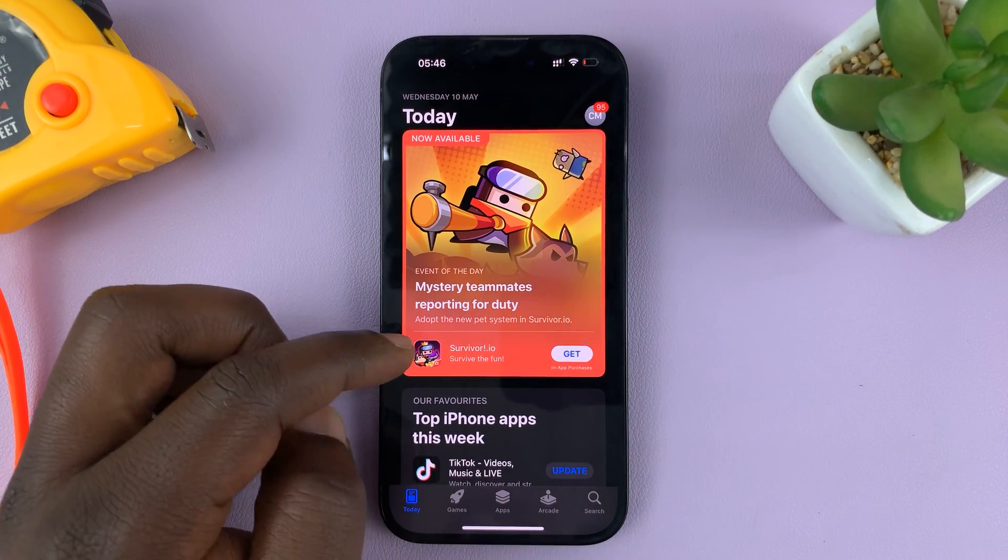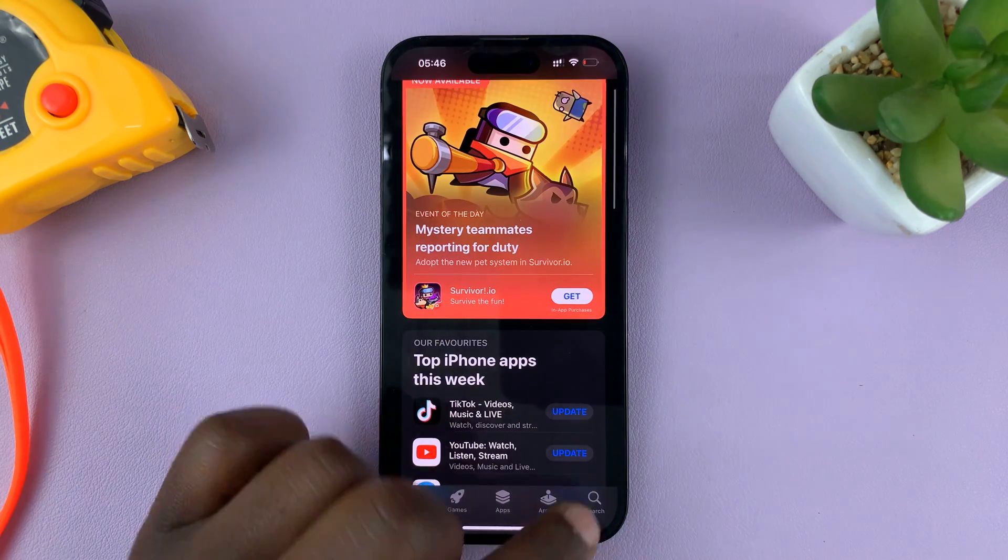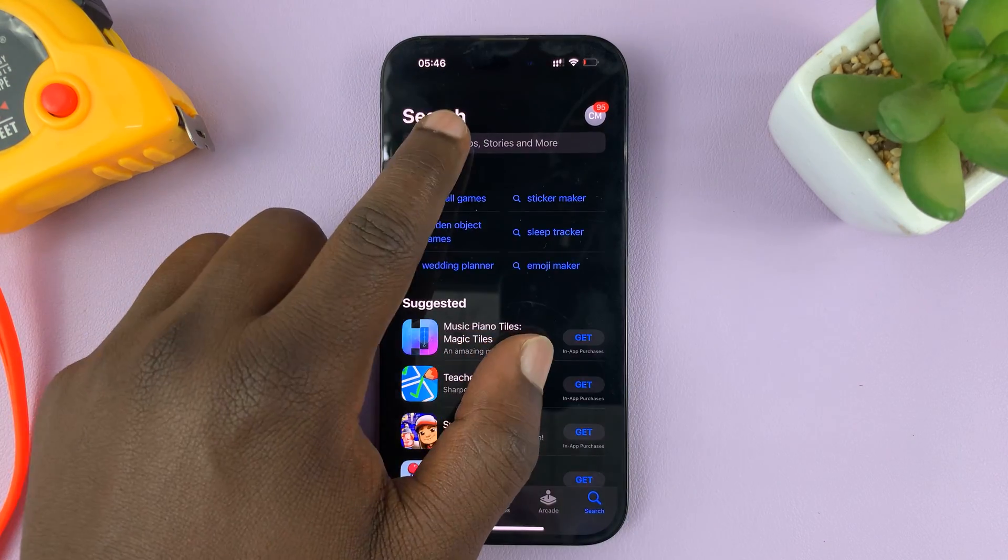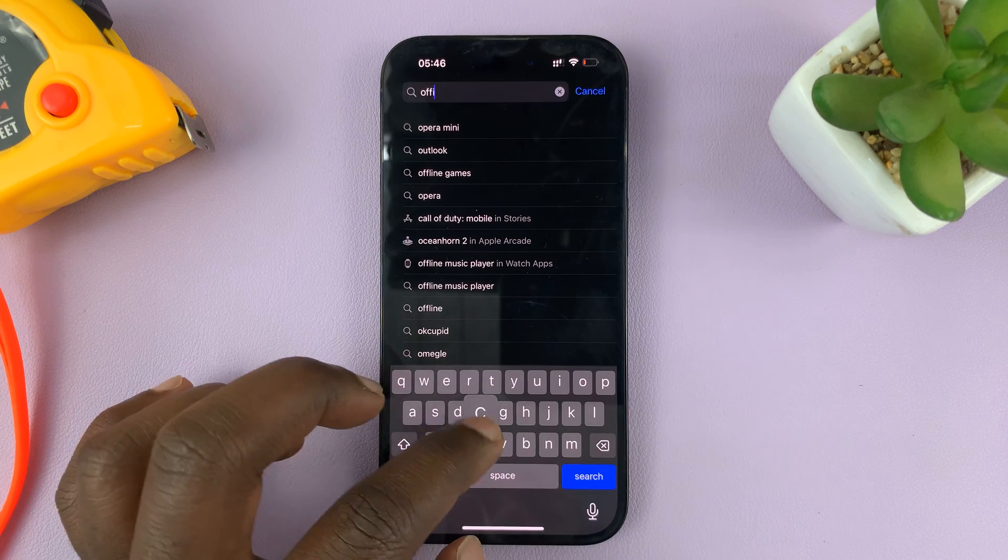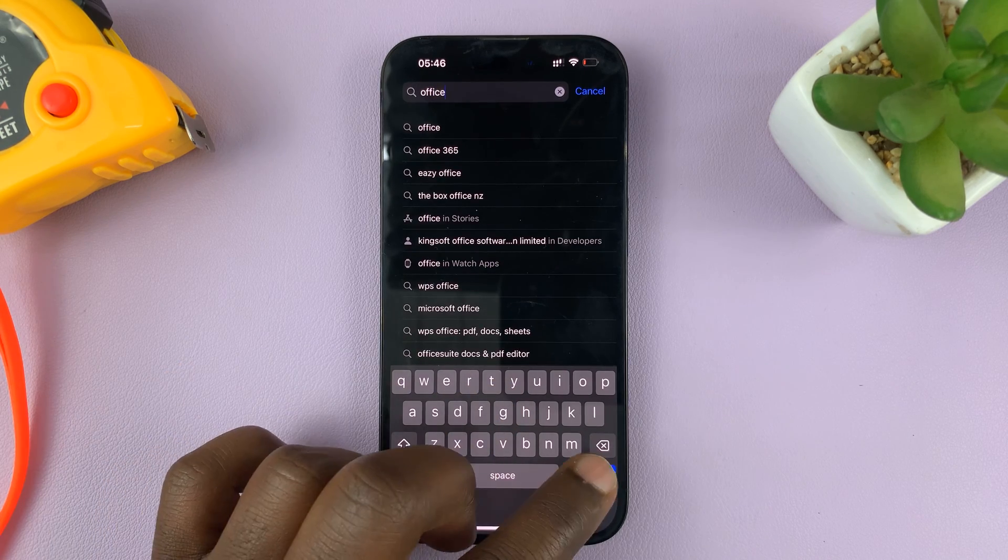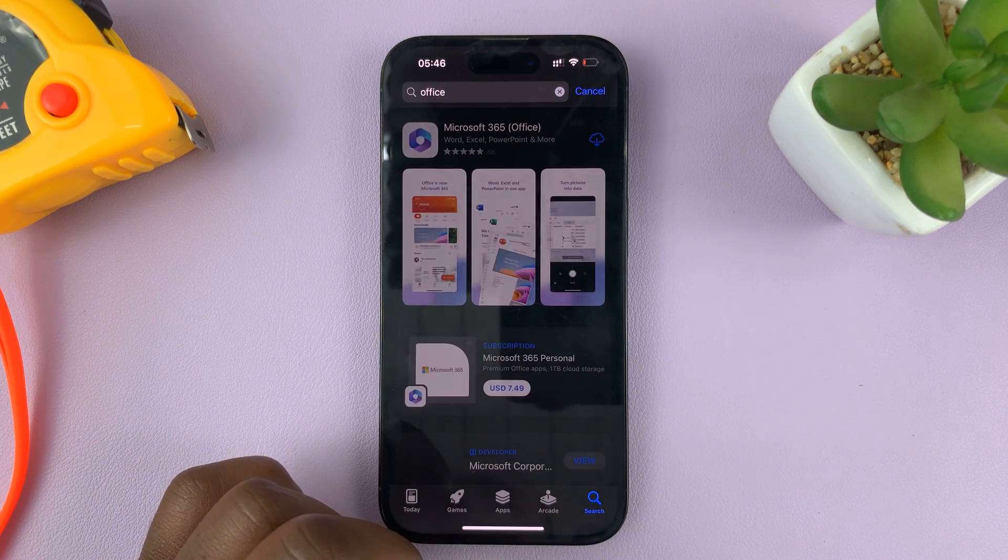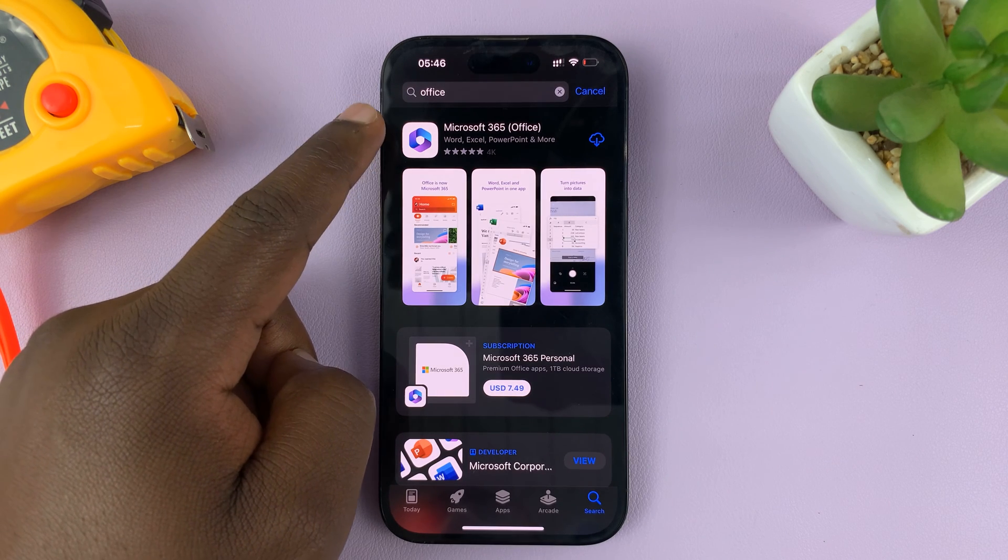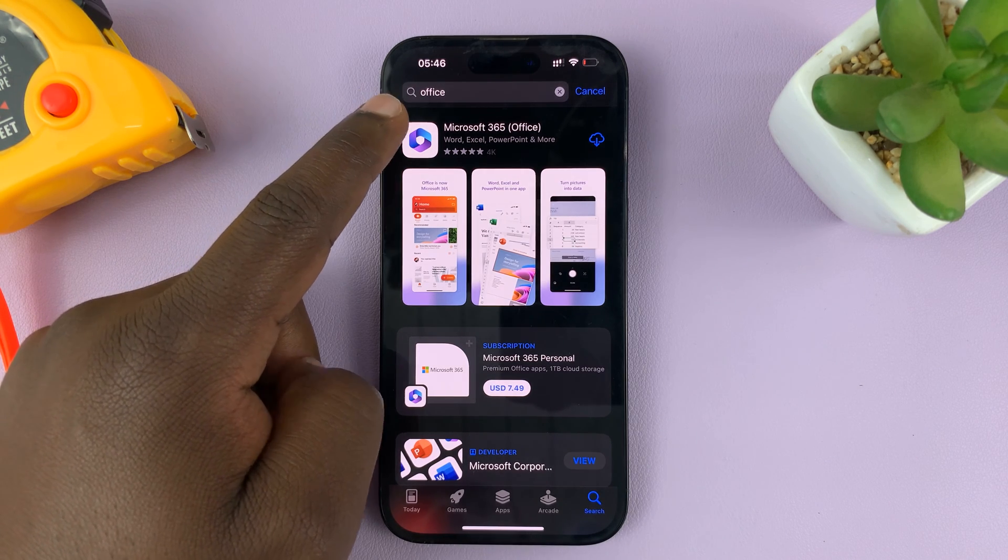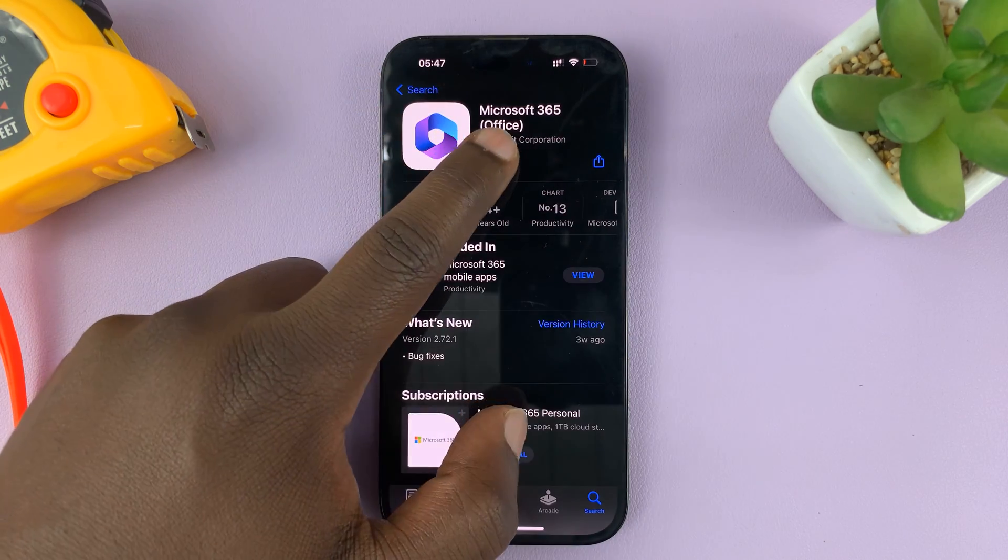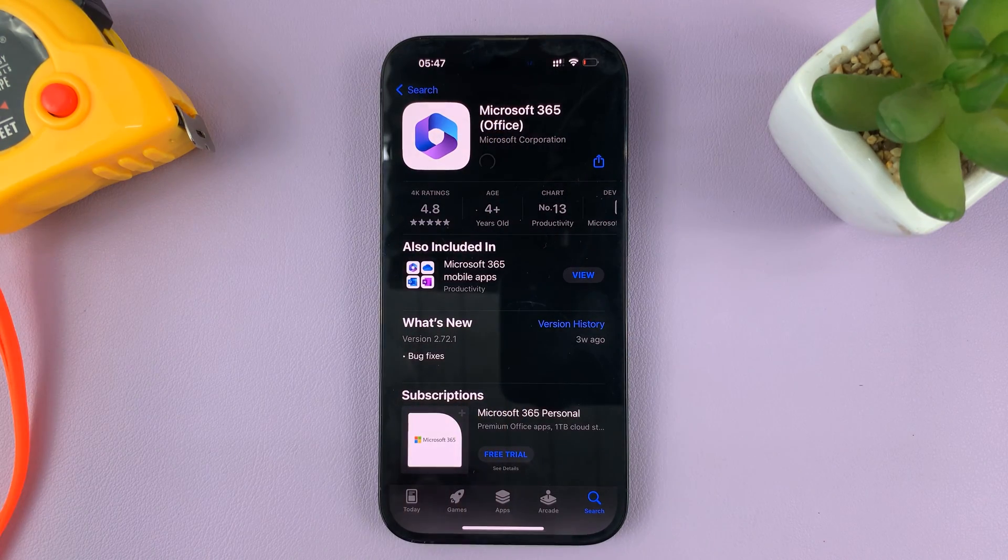So, inside the App Store, just tap on the Search icon and look for Office. Then hit Search. And what you're looking for is this app. It's called the Microsoft 365 Office. So, go ahead and install that app onto your iPhone.